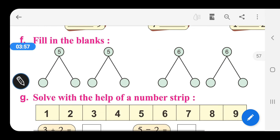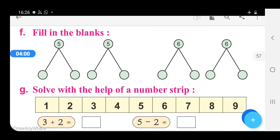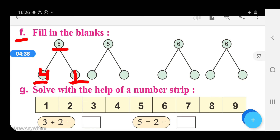Now let us move to part F. Fill in the blanks. Students, we have been given the number 5 here and we have to write 2 numbers in these blank circles, but the total of the two numbers should be equal to 5. Let us write 4 and 1, because 4 plus 1 is equal to 5. And in the next one, 3 and 2, because 3 plus 2 is equal to 5.